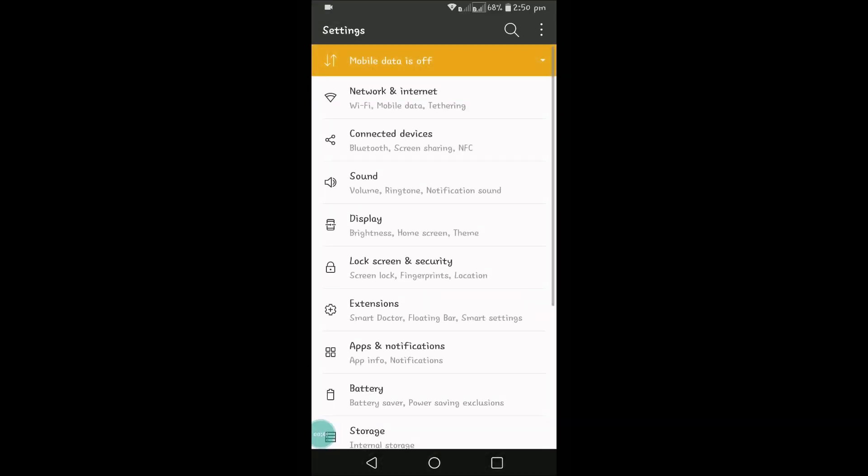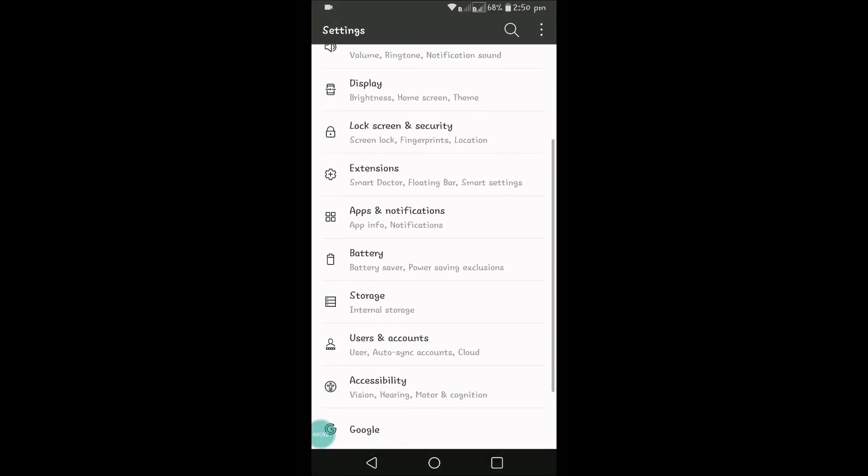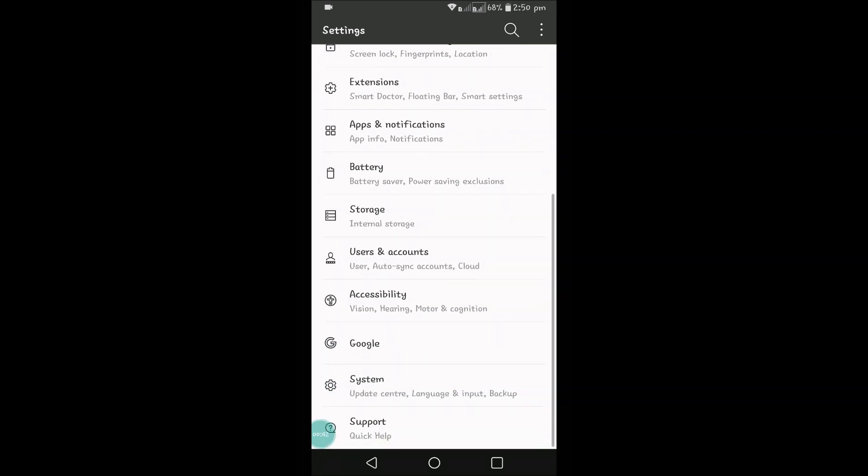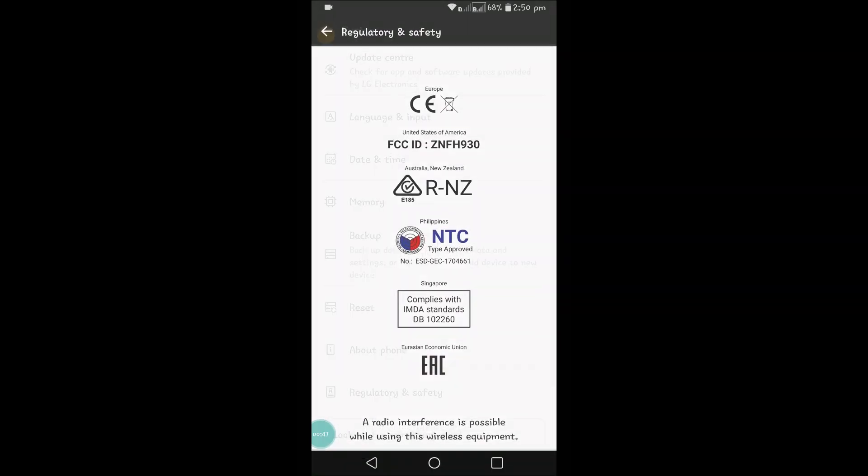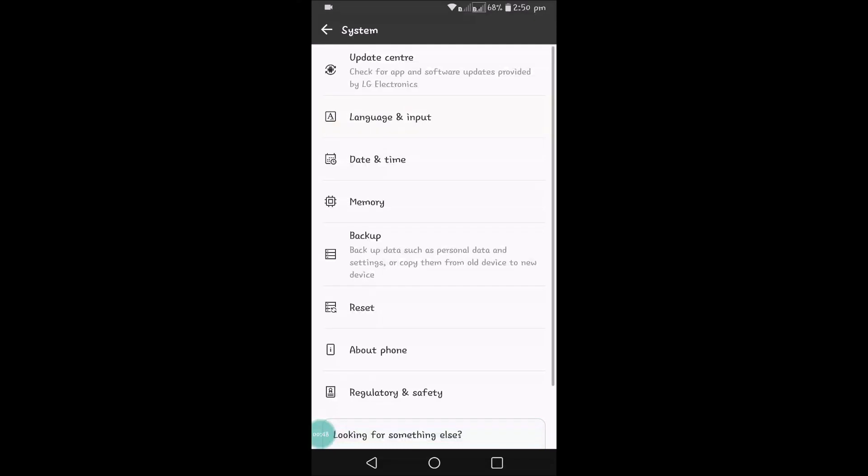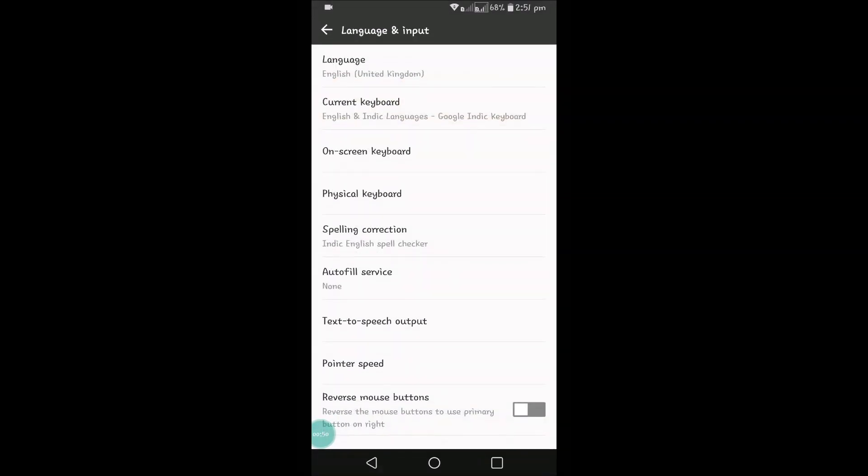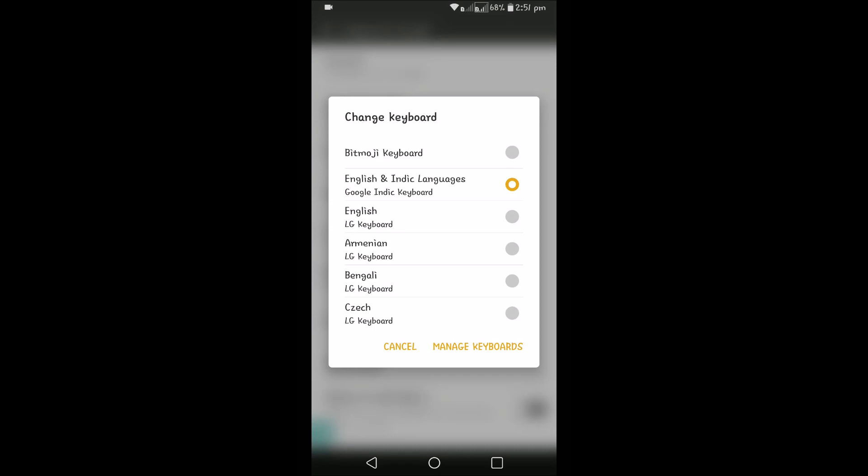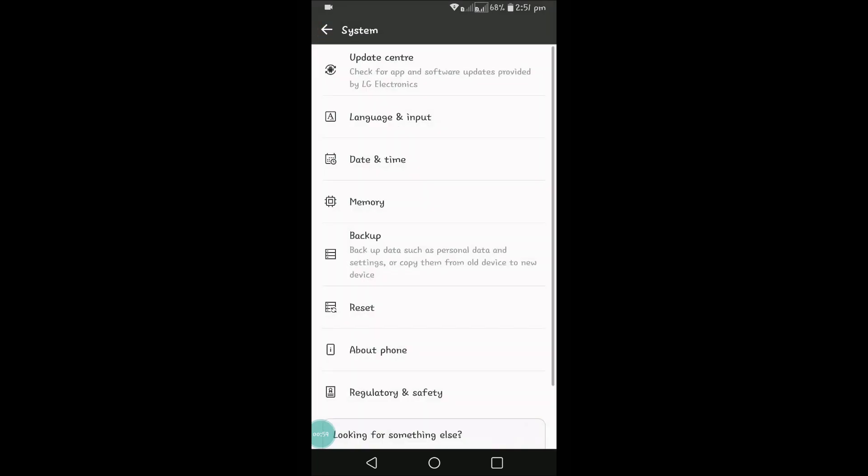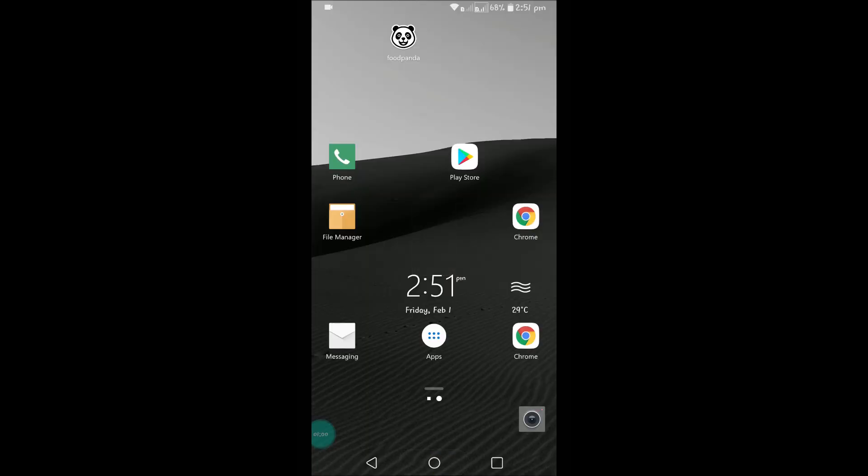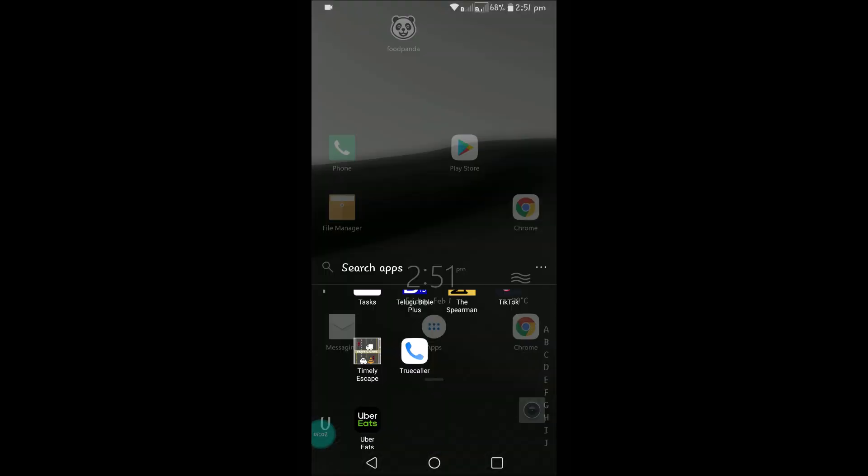This is the phone settings app. Here you can see something like System, and under System, Language and Input. Click on Language and Input. Here we can change our current keyboard. For now, my current keyboard is Google Indic keyboard, so I will change it to Bitmoji keyboard. I have changed my keyboard to Bitmoji keyboard.